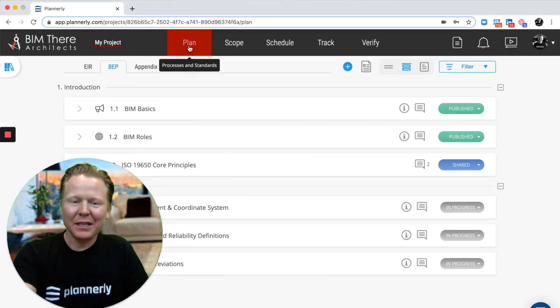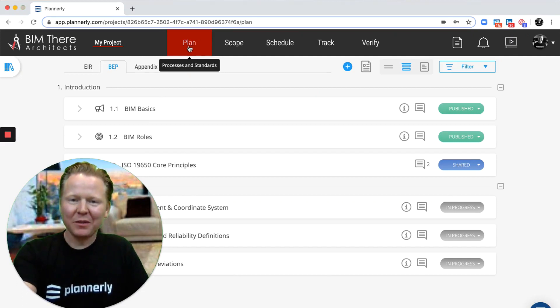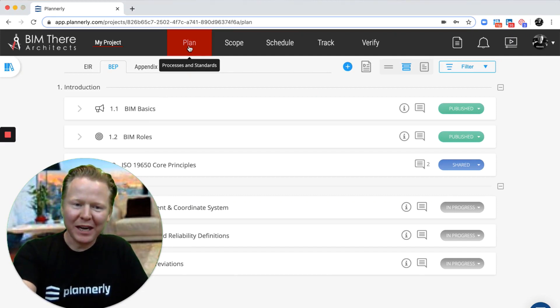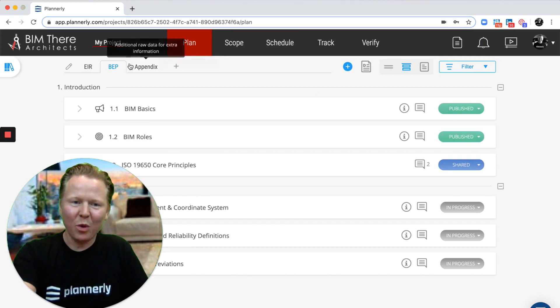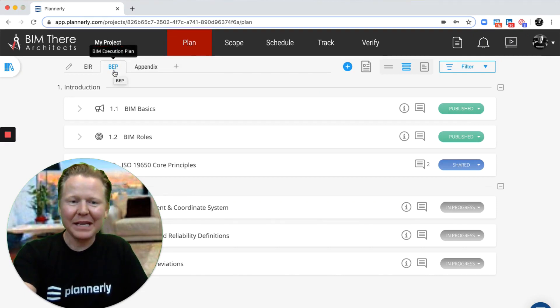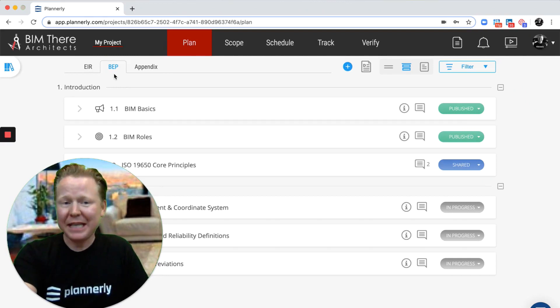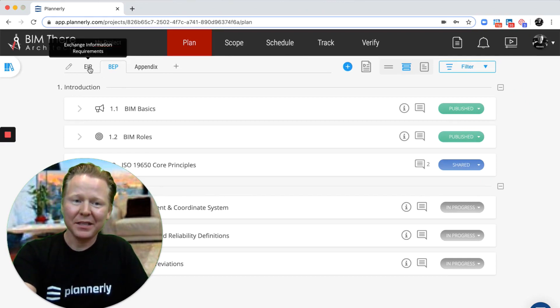Previously it was just the plan tab and most of the time teams would use that for one contract, maybe one BIM execution plan. Now we've enhanced it by adding the ability to add as many tabs as you like, so therefore multiple plans.